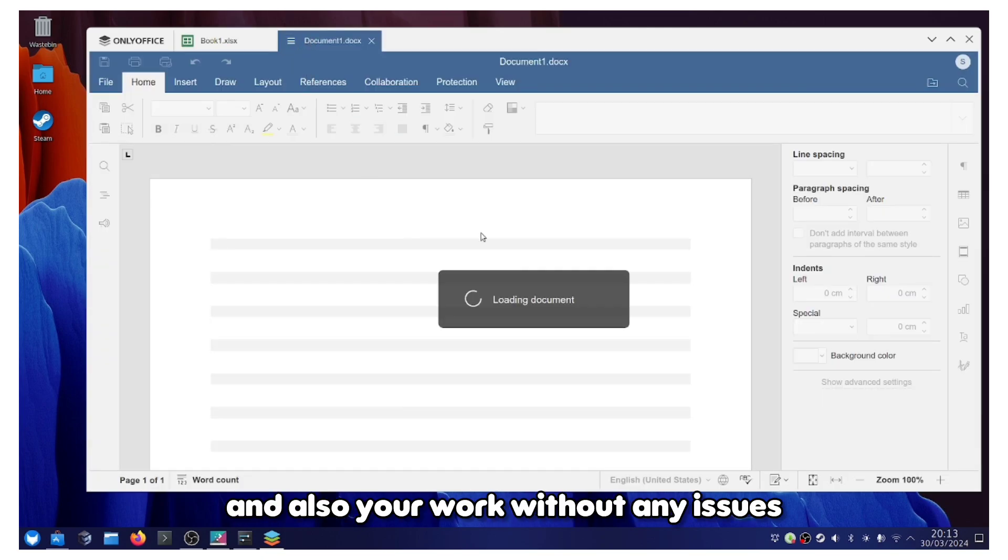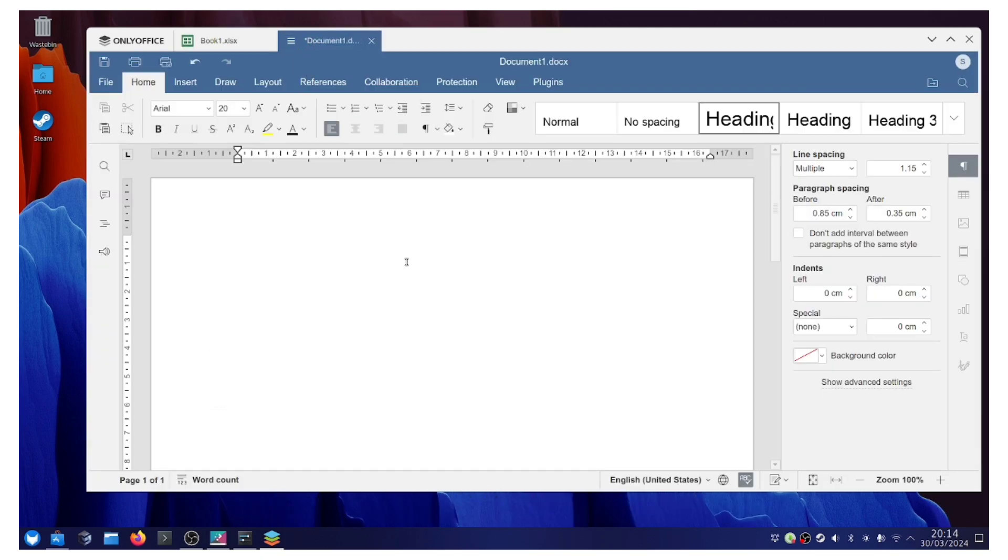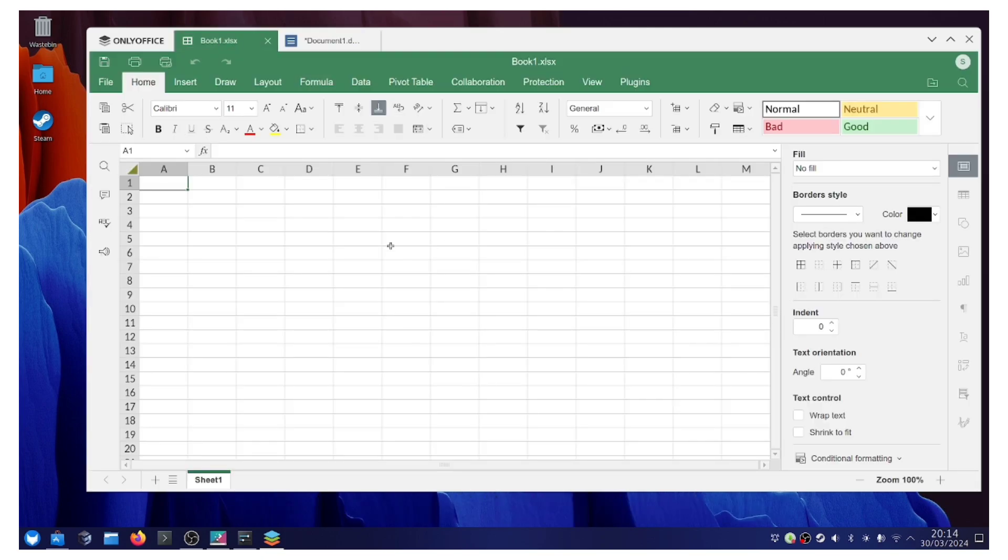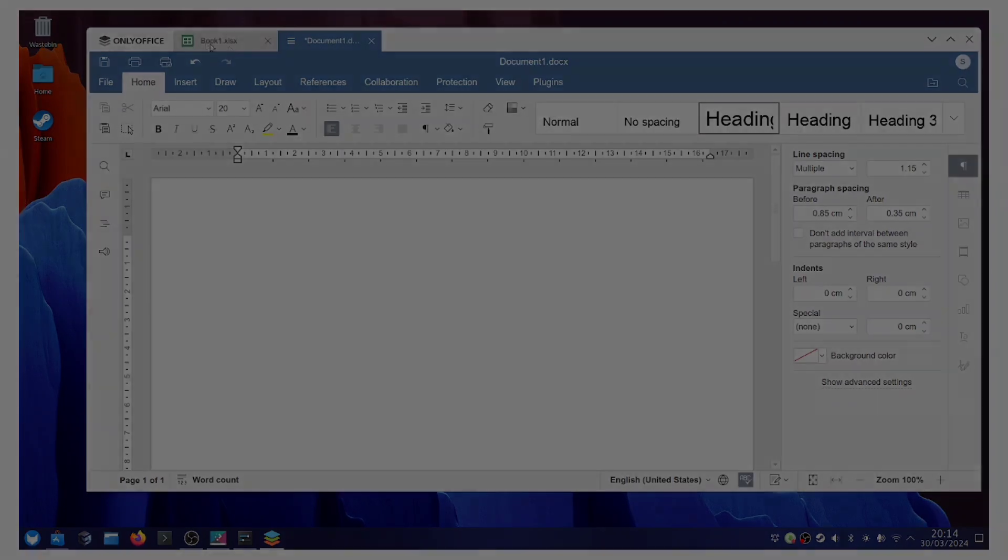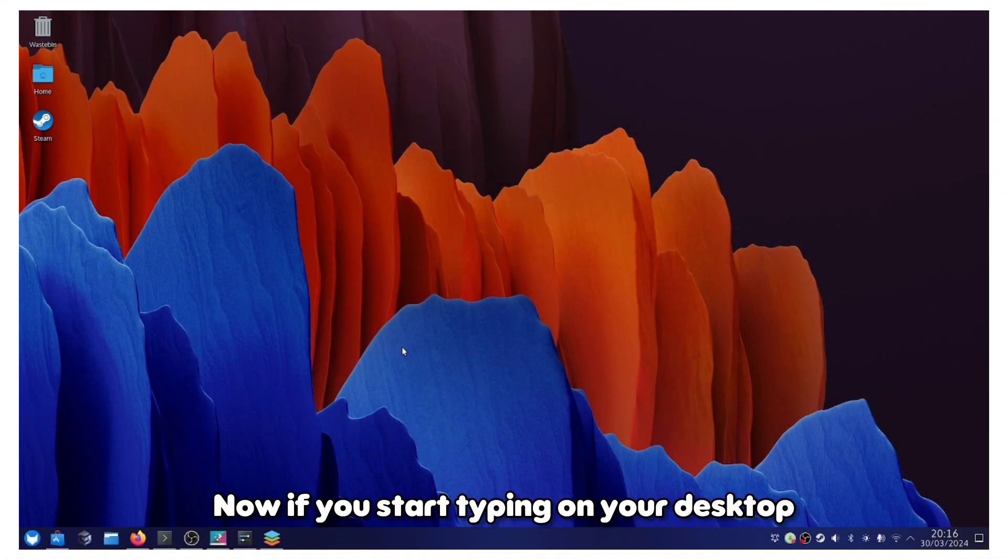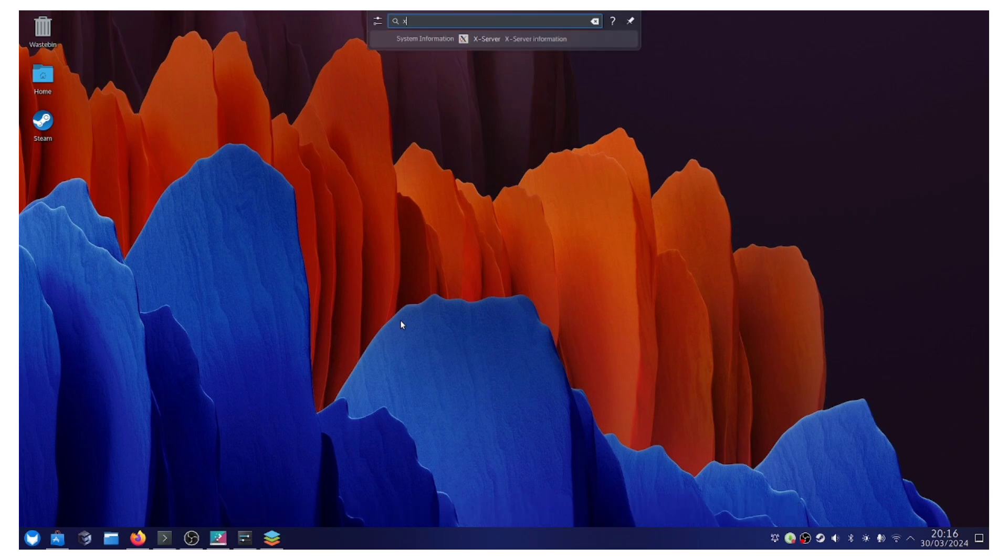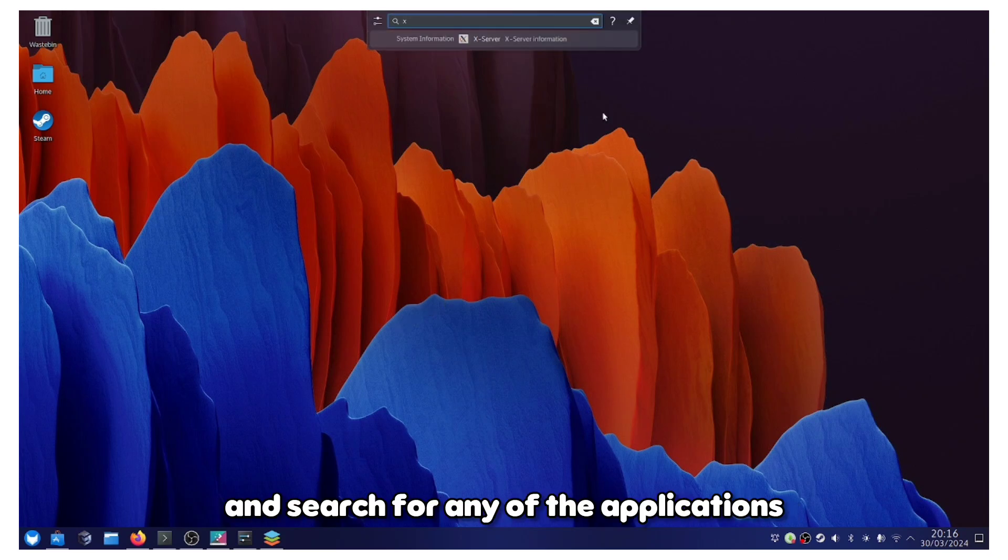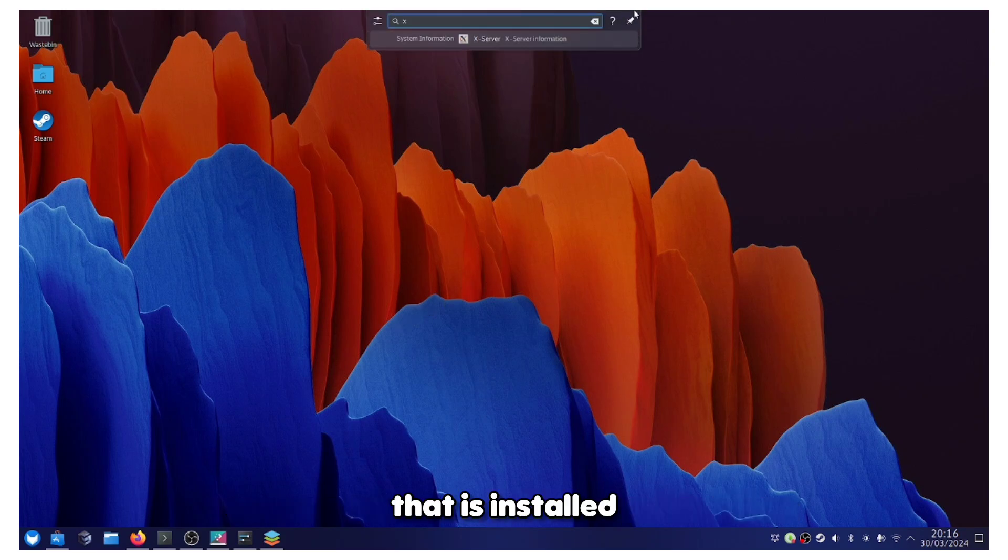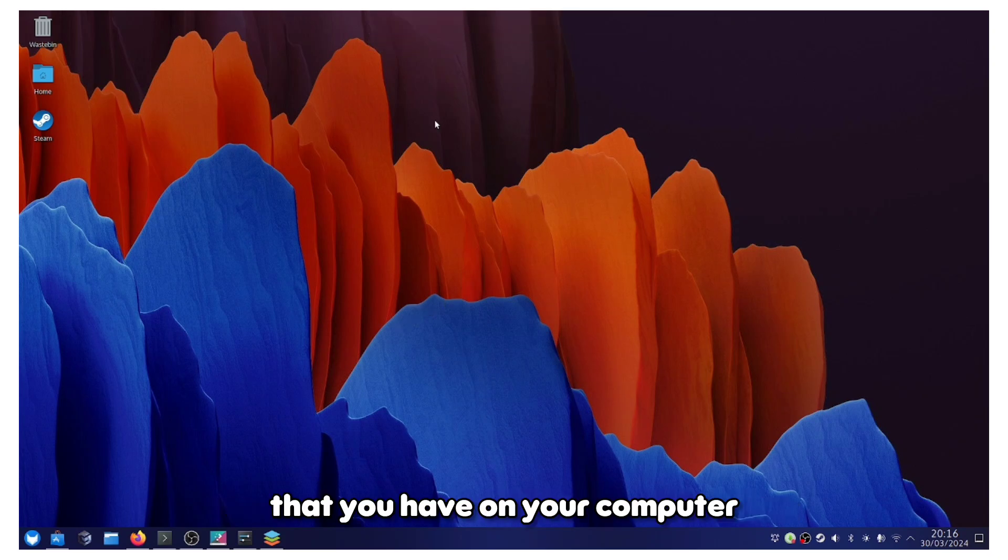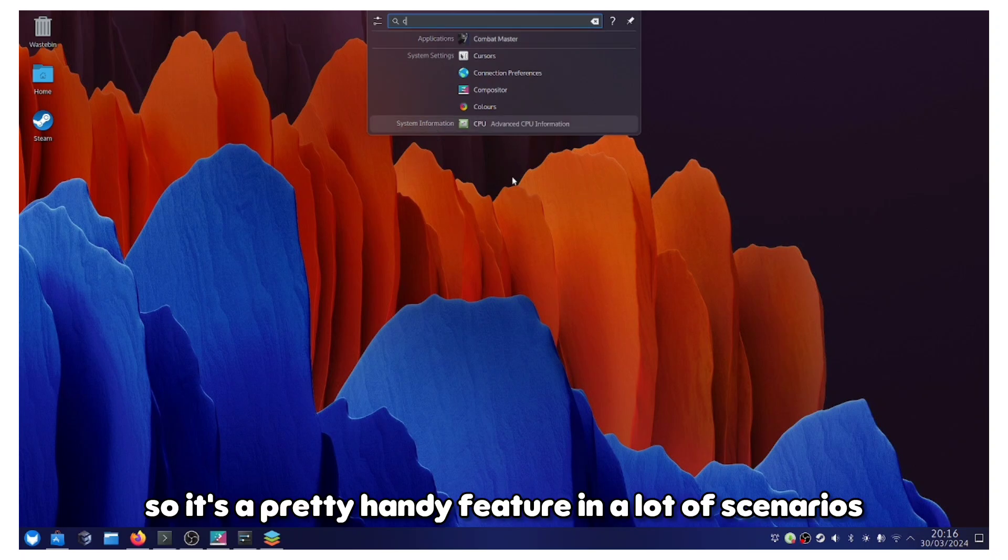If you start typing on your desktop, you can access the global search option and search for any of the applications that is installed or any of the files that you have on your computer. It's a pretty handy feature in a lot of scenarios.